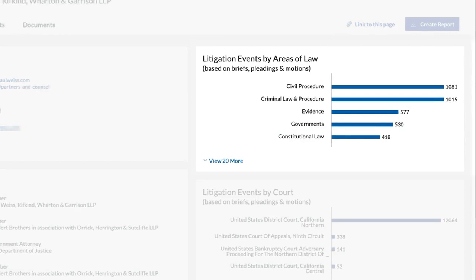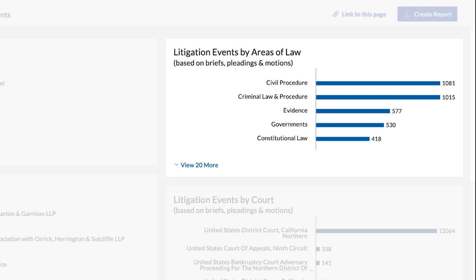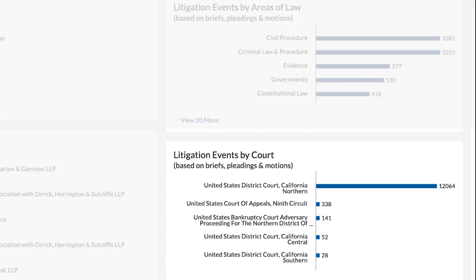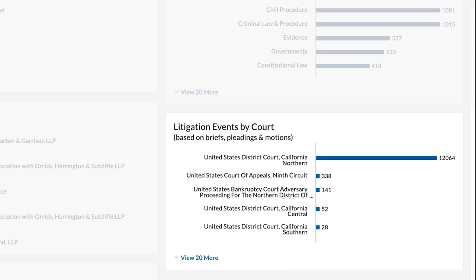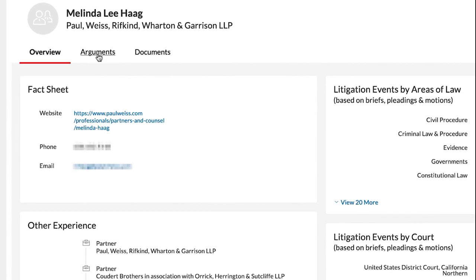The Litigation Events by Area of Law tile displays the number of briefs, pleadings, and motions filed by the attorney by topic area. Litigation Events by Court presents the briefs, pleadings, and motions filed by the attorney by court.